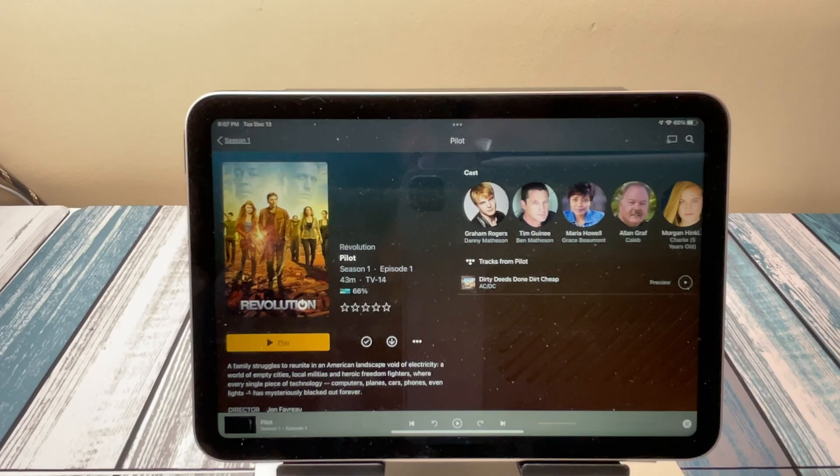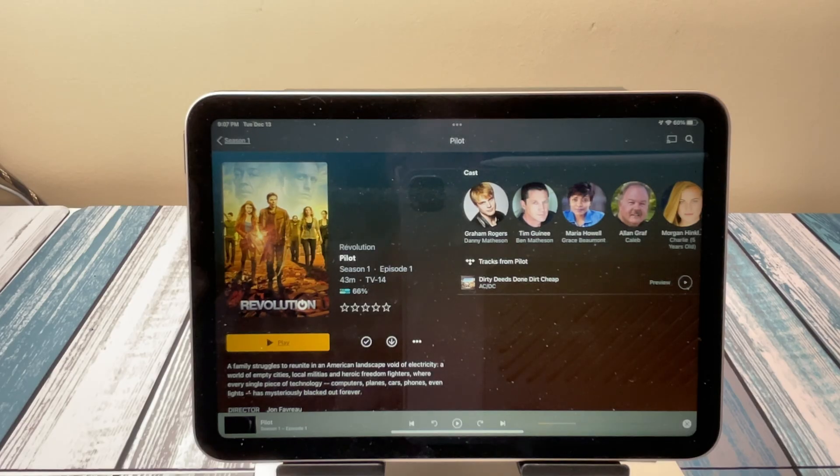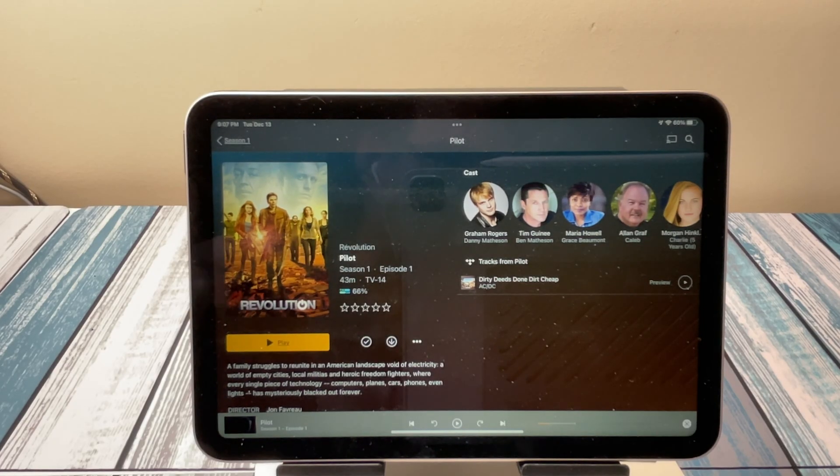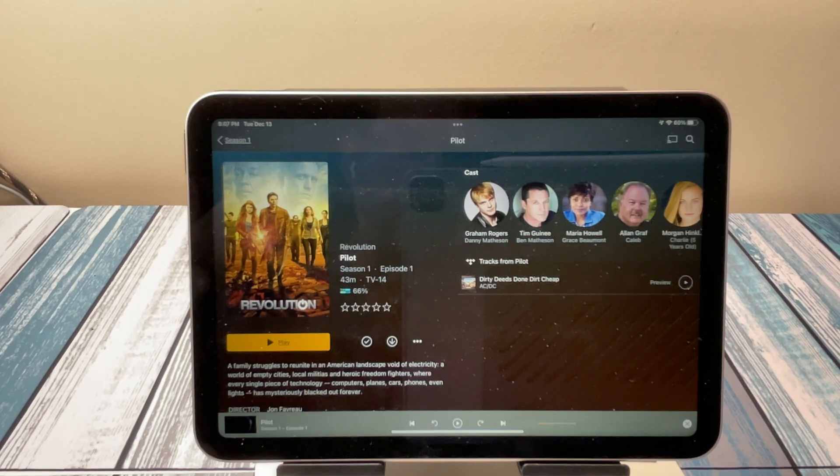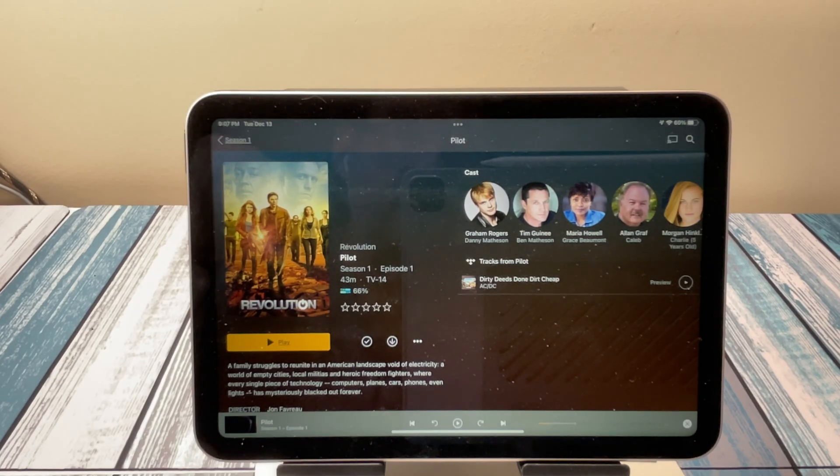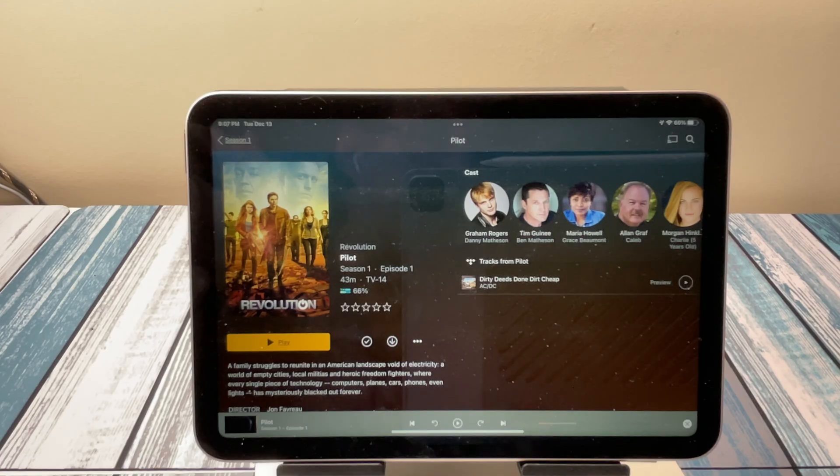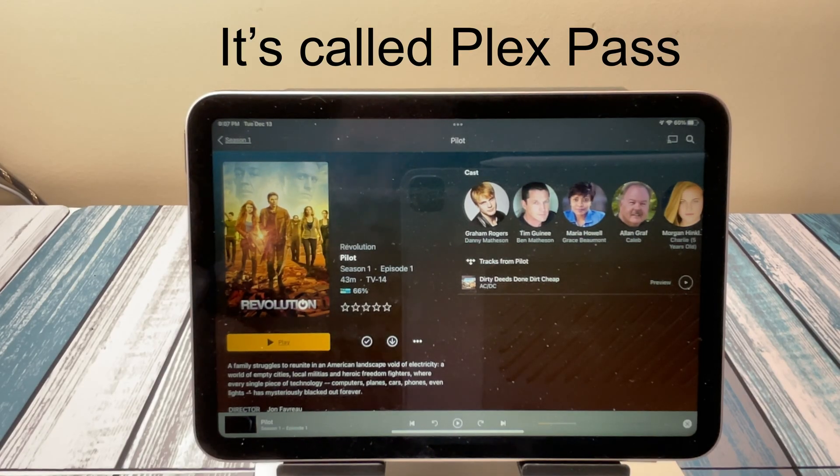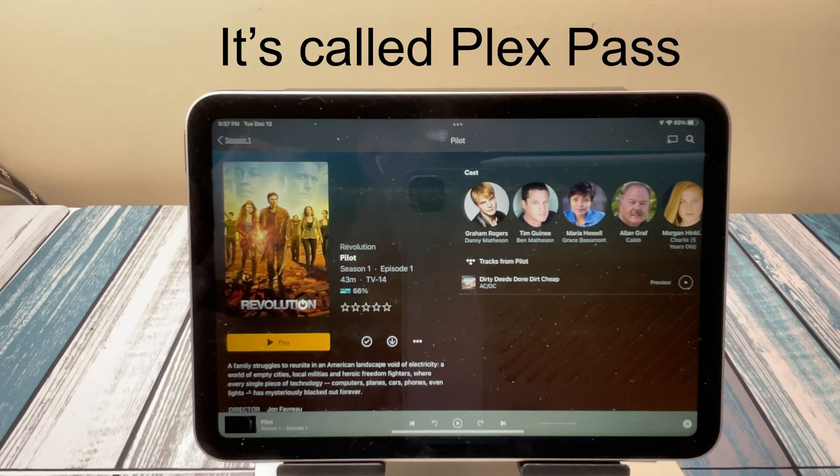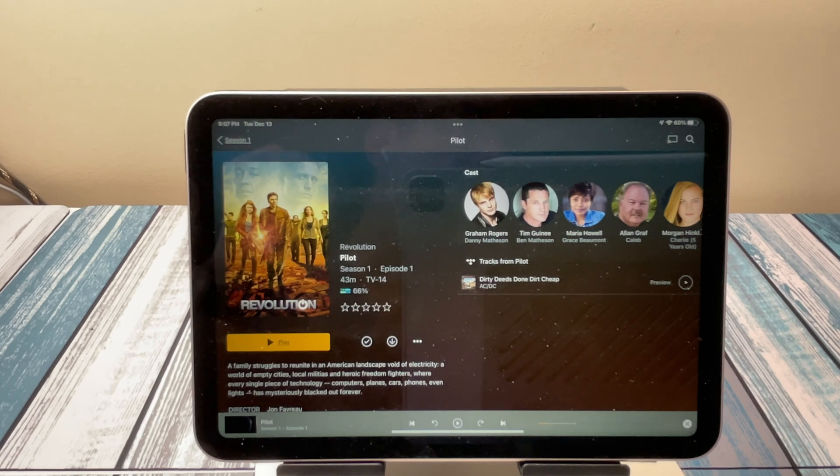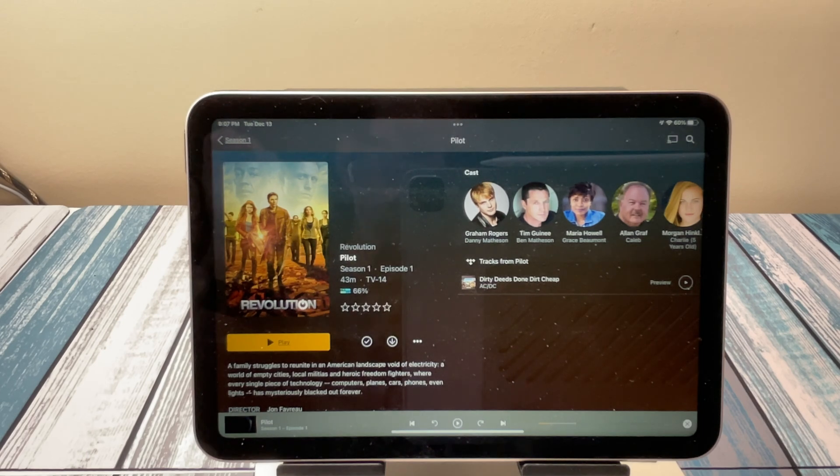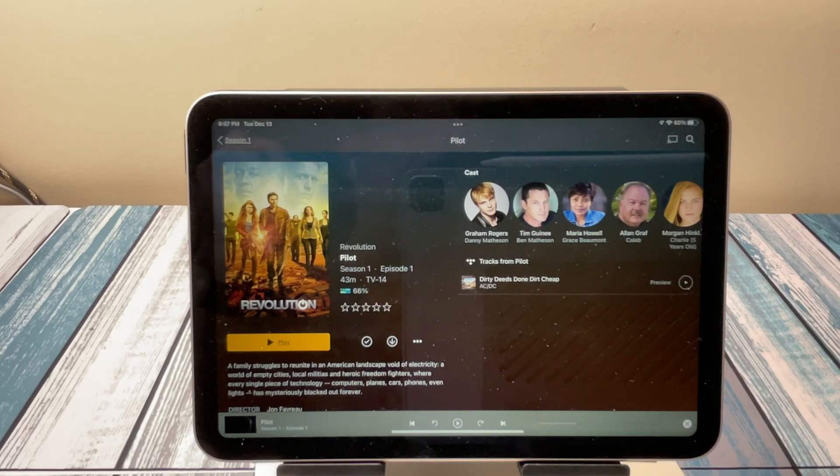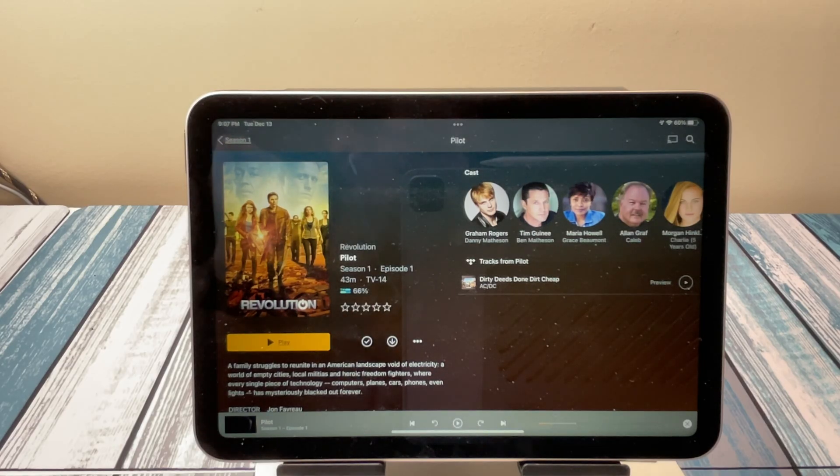Alright, so this has been just a very brief overview of what Plex is and how to set up a Plex server. And if you need to know more, obviously go to their website. They've got lots of resources there. They do offer that Plex Pro account and it's $4.99 a month. Or they have a yearly plan or they have a lifetime plan. I happened to pick up the lifetime plan probably a couple Black Fridays ago when they had it on sale and I've been using it ever since.